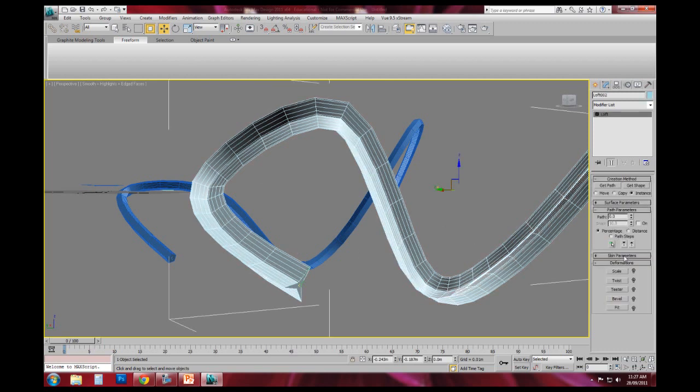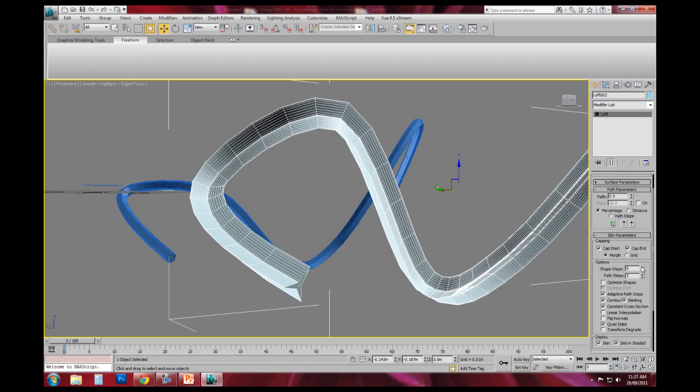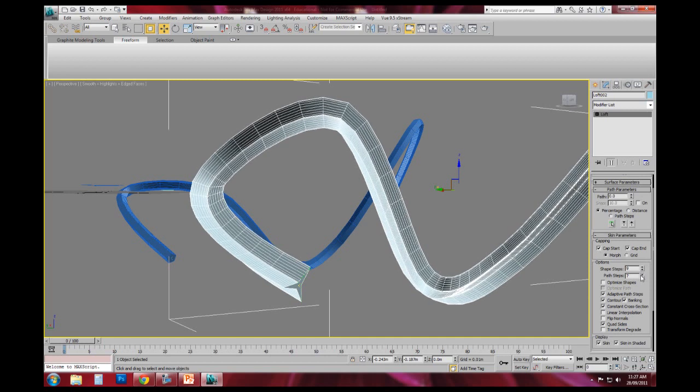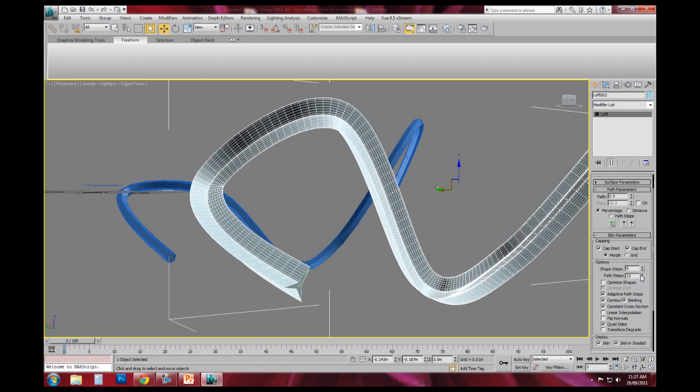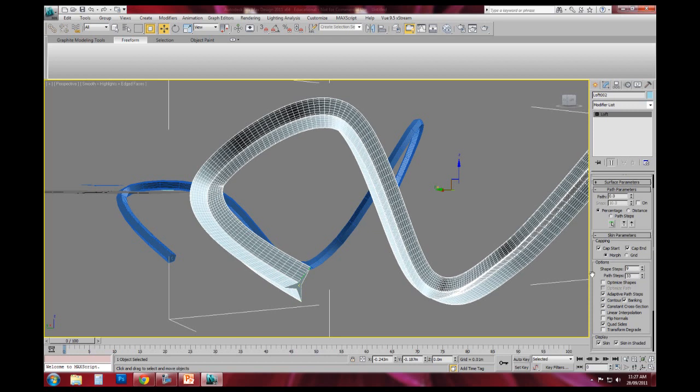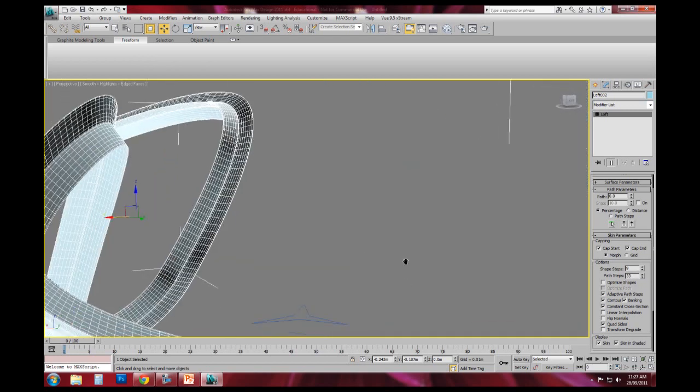If you actually wanted to change the resolution of it under skin parameters, you can actually step up the amount of vertices. So the more you put in, the smoother that shape gets, as you can see.